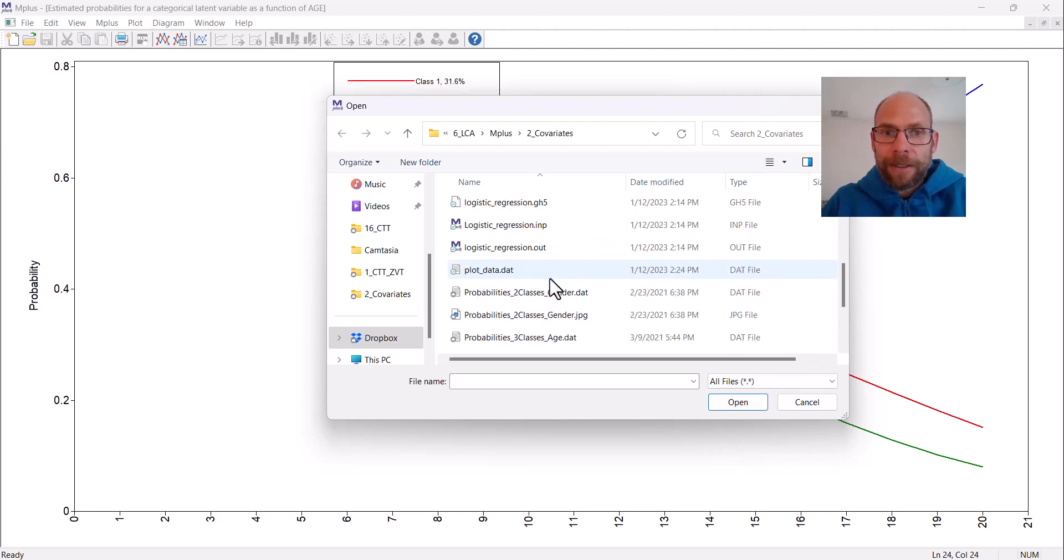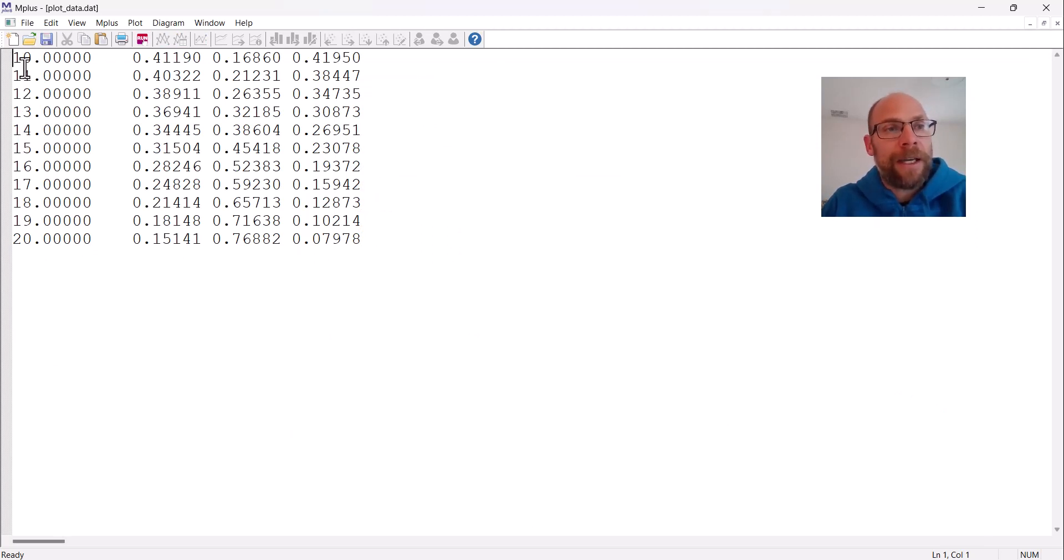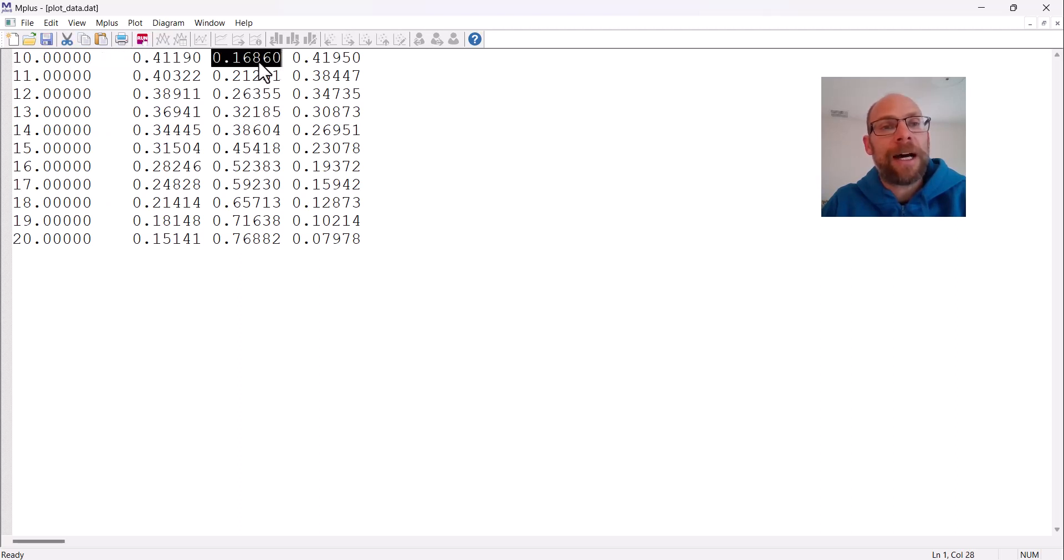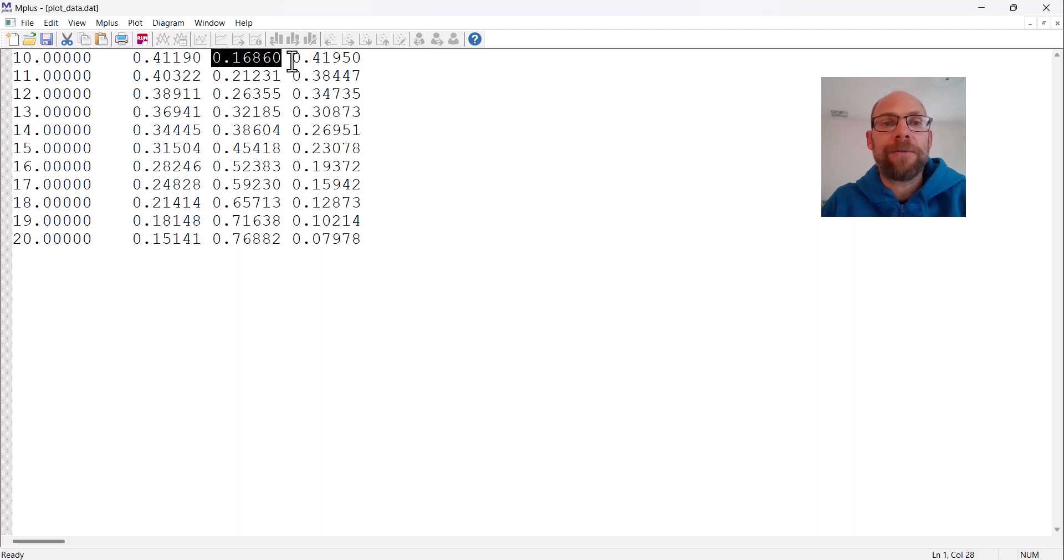Here you can see that in the first column you have your age values from age 10 years to age 20 years, and for each year of age you have the estimated probability for each class. So the first or here the second column gives the probabilities for class one, the third column gives the probabilities for class two, and the fourth column gives the probabilities for class three.